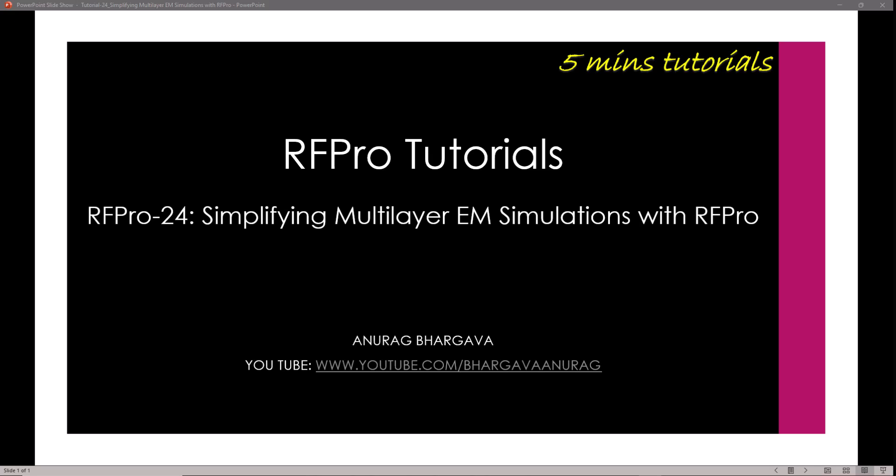Hello and welcome to RFPro 5 minutes tutorial. This is tutorial 24 and in this video I will talk about simplifying multi-layer EM simulations with RFPro.